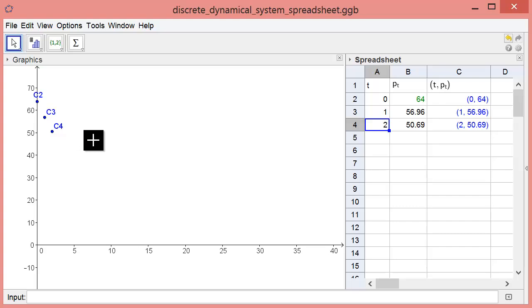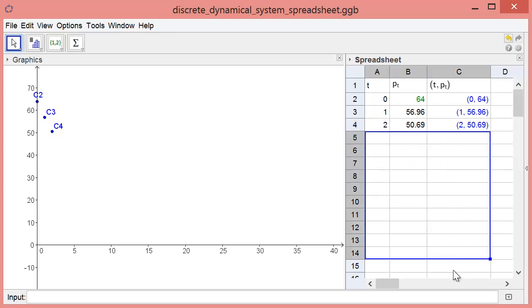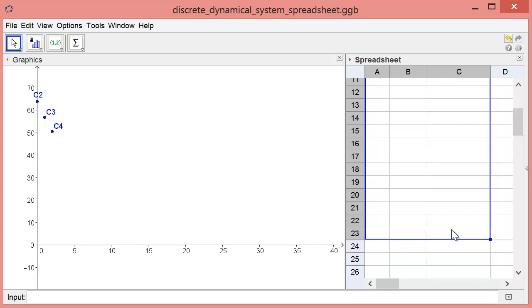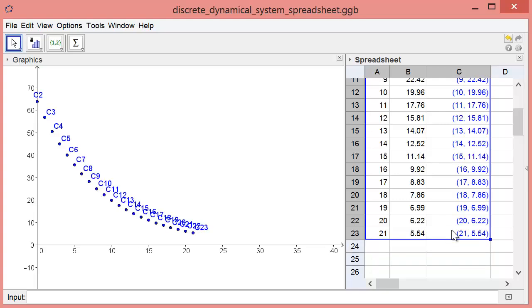To calculate more than one point at a time, you can highlight a rectangle of cells, including columns A through C and as many rows as you like. Press Ctrl-V to paste into that rectangle, and the applet shows the lead concentration decreasing as the weeks go by.